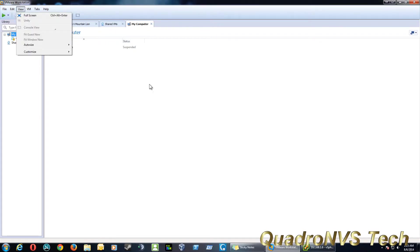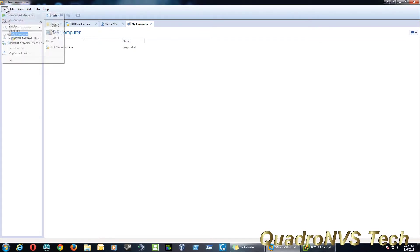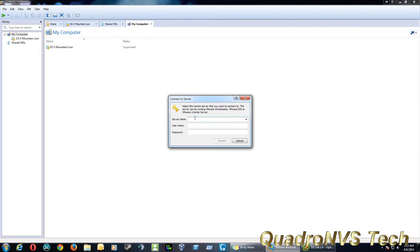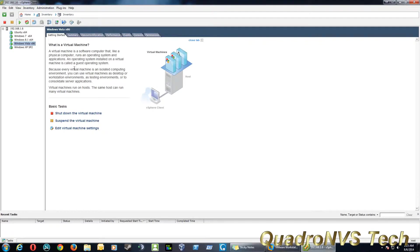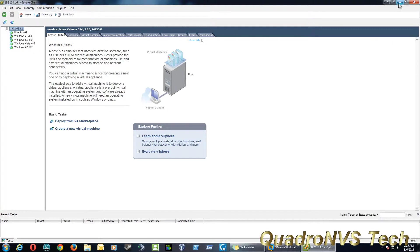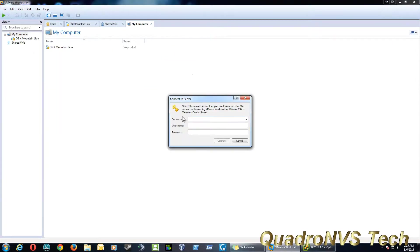You just go to File, Connect to Server. And here's where you would connect. As you can see, I've already got the IP address in here. But if you don't have a server name or host name, just go ahead and type in the IP address of the server. You can simply find that out by going to your vSphere client, and there it is right there. That would be the IP address of your server.